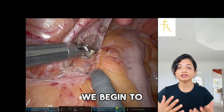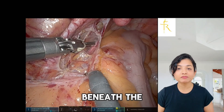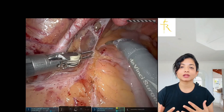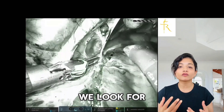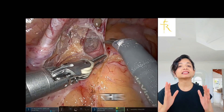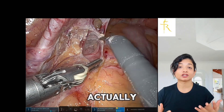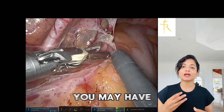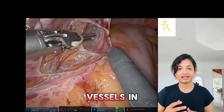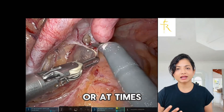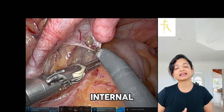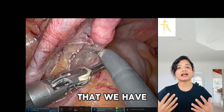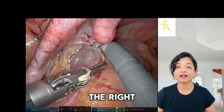Identifying and safeguarding the ureter is critical as we continue. We begin to see the ureter emerging beneath the mesocolon. To ensure safe dissection, we look for peristalsis — this confirms that we've actually found the ureter, because at times you may have blood vessels in the broad ligament or the internal iliac, so it's really important to ensure that we have identified the right structure.